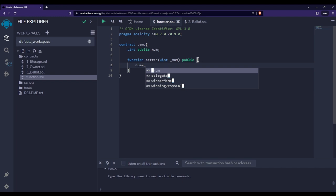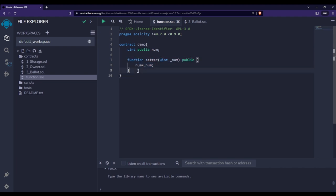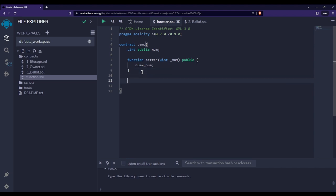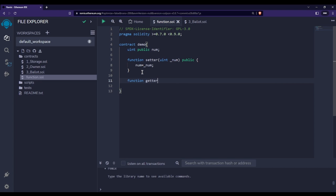Now we add curly braces, and inside we assign: 'num = _num'. This is our setter function. Now let's say I want to create one more function — a getter function to get the value of this 'num' variable. I'll write 'function' again; this will be a getter function. Since I'm going to get the value, I'm not passing any argument.